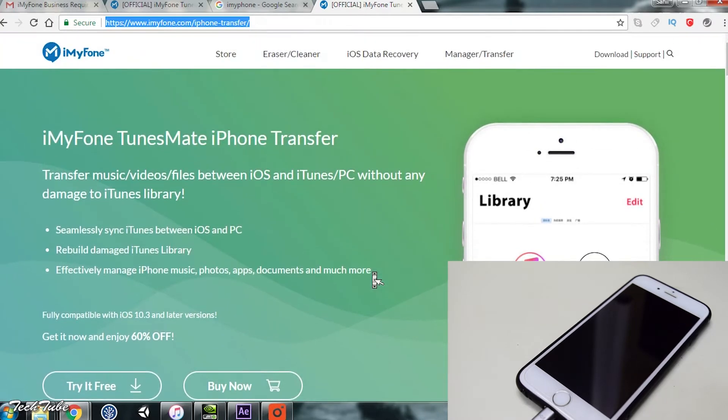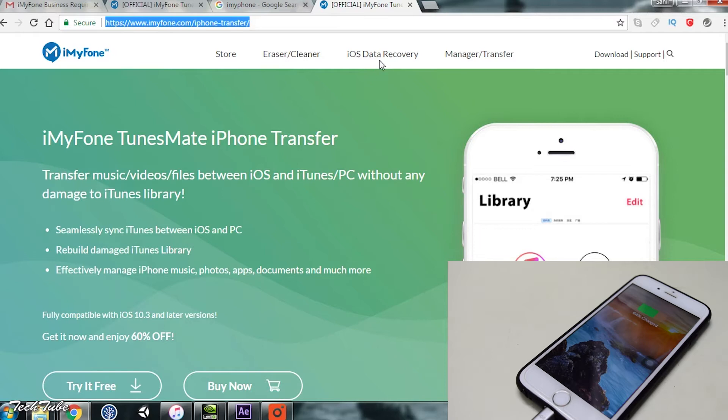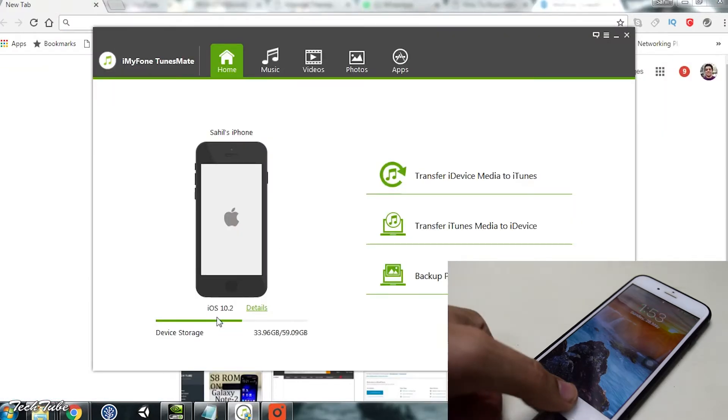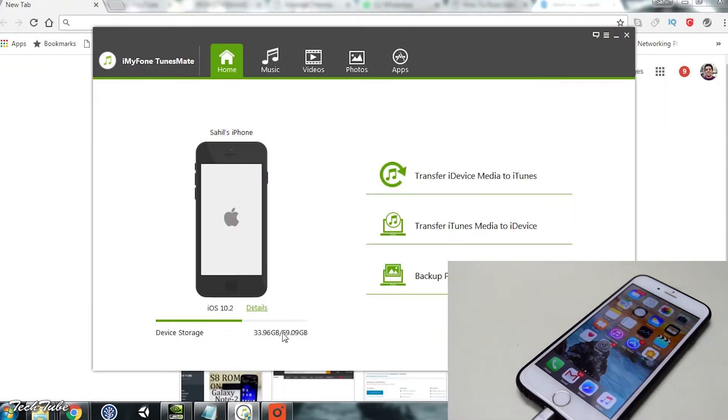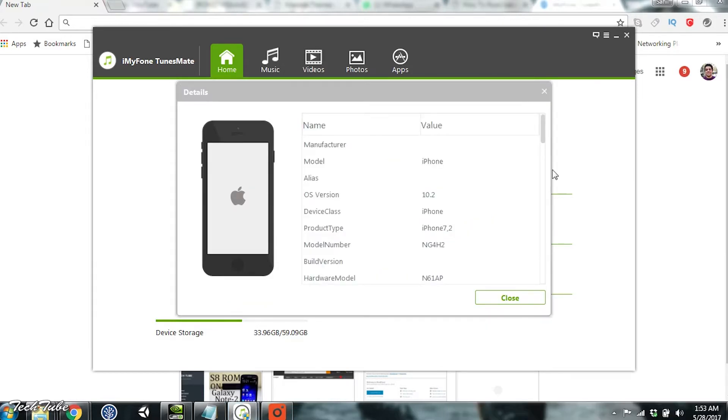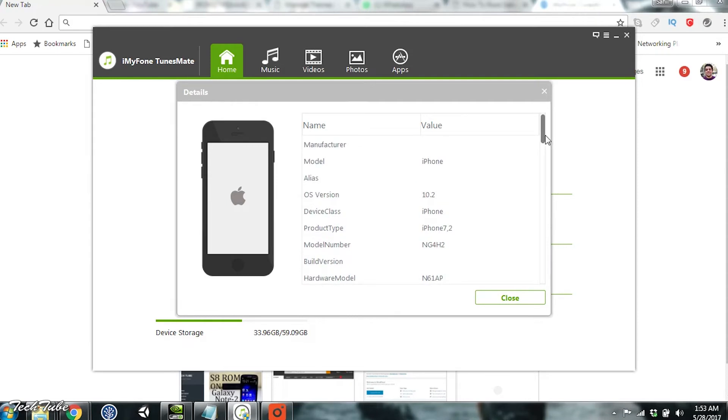This is the home screen of the application. It gives you details of the device: its name, the iOS version, and storage. If you go further into details, it provides even more information about the device.